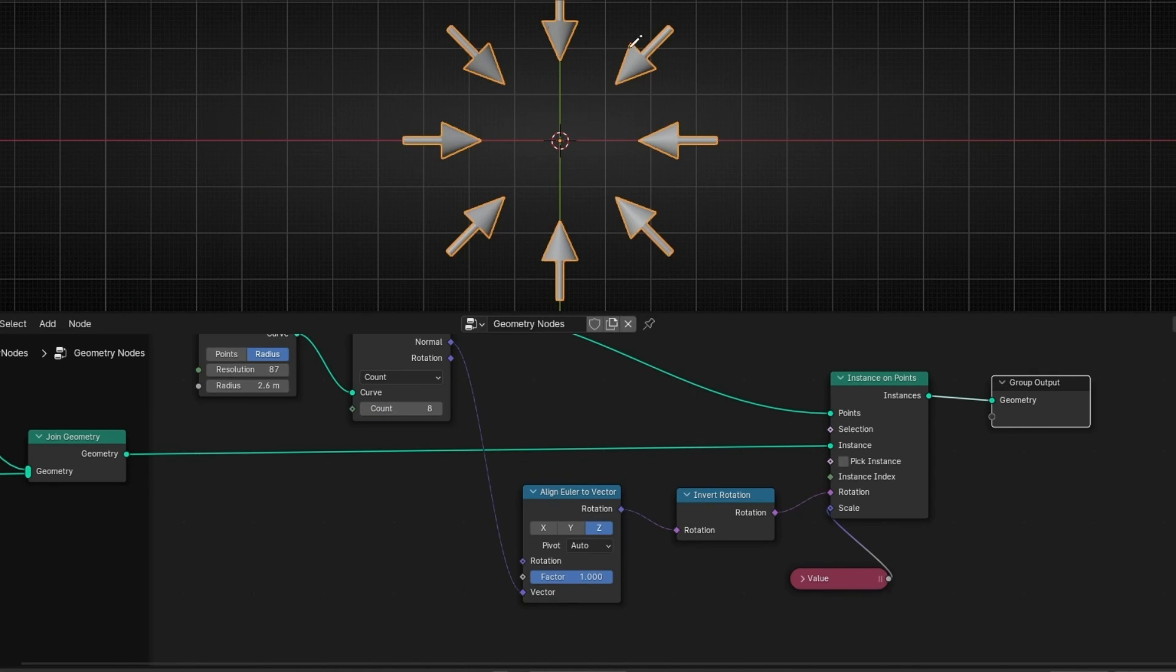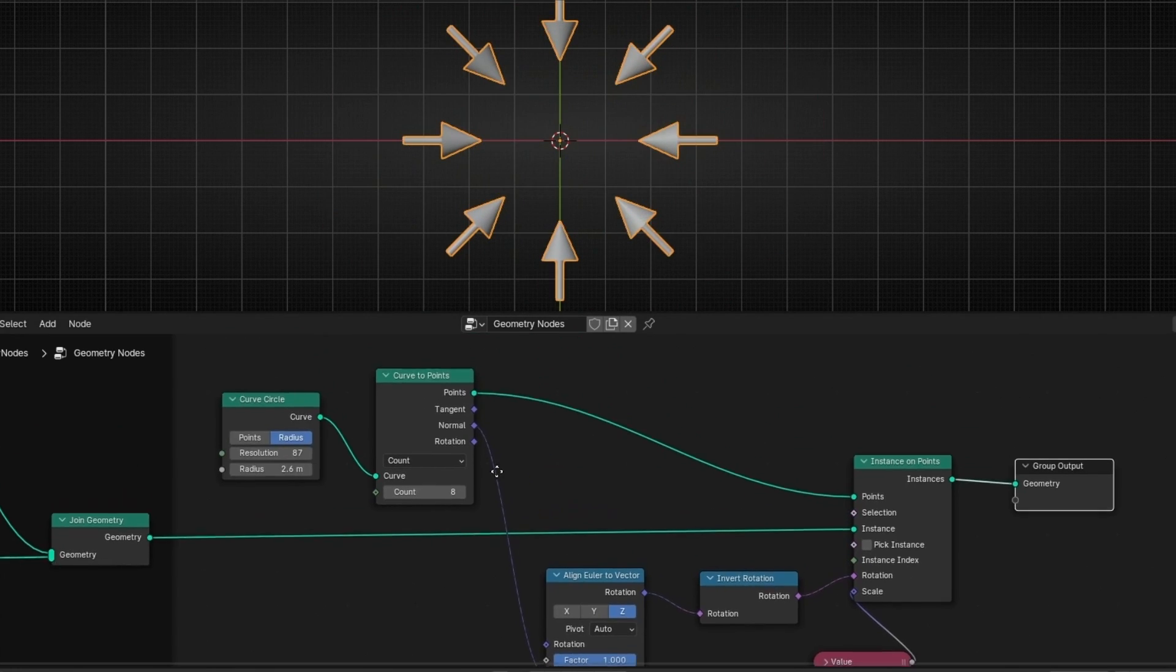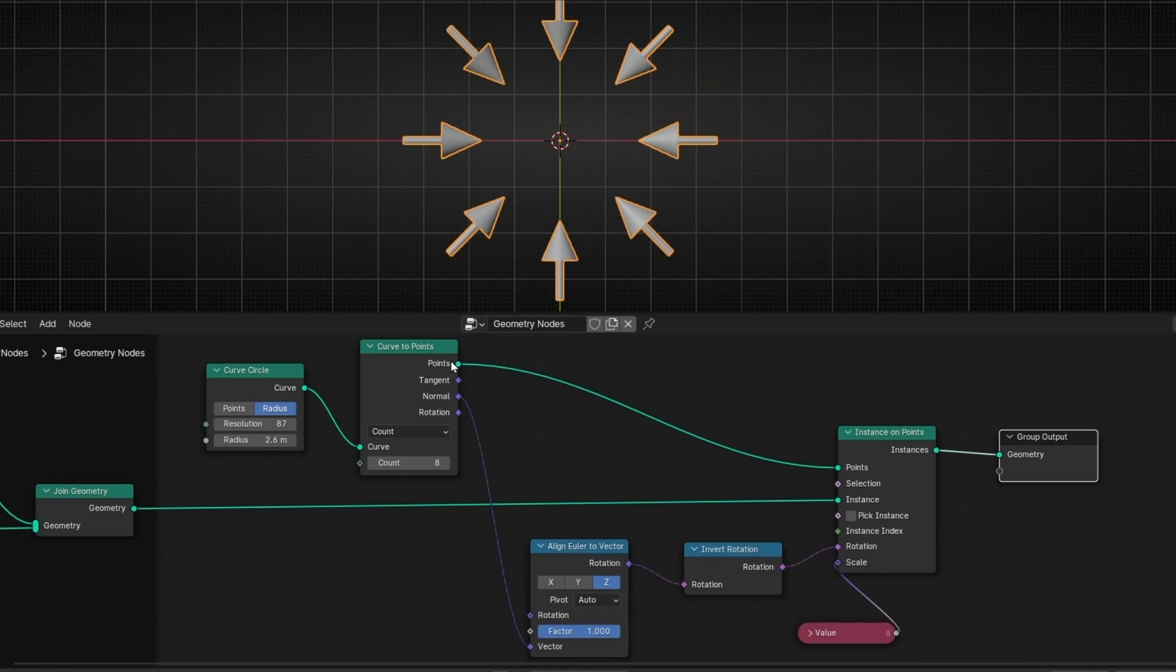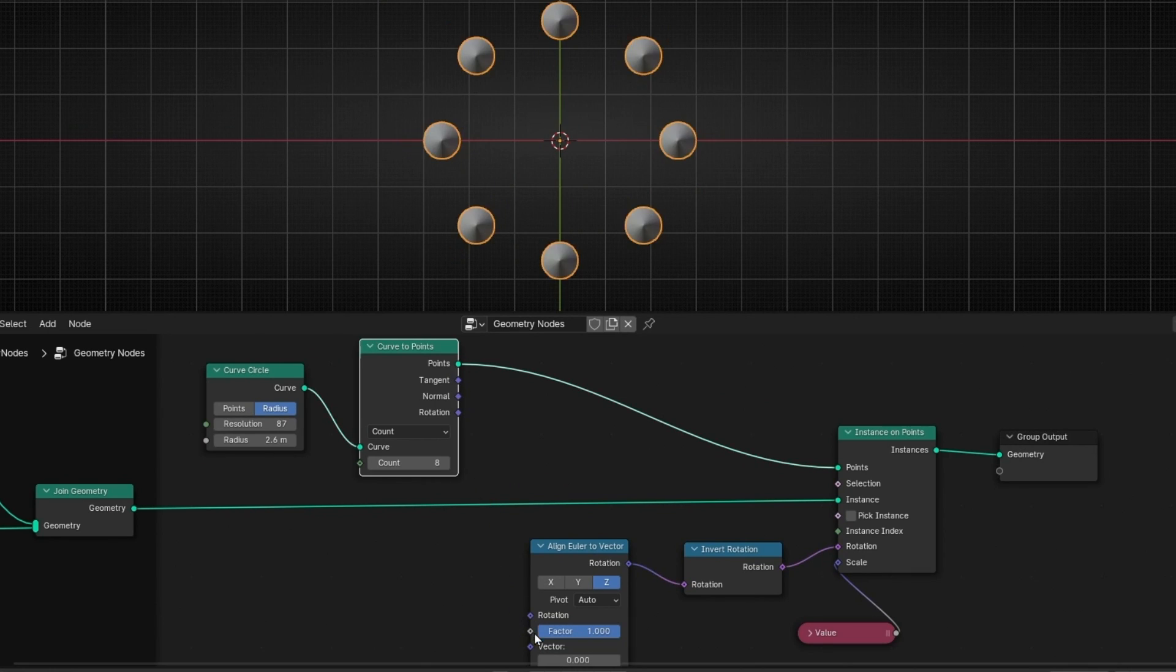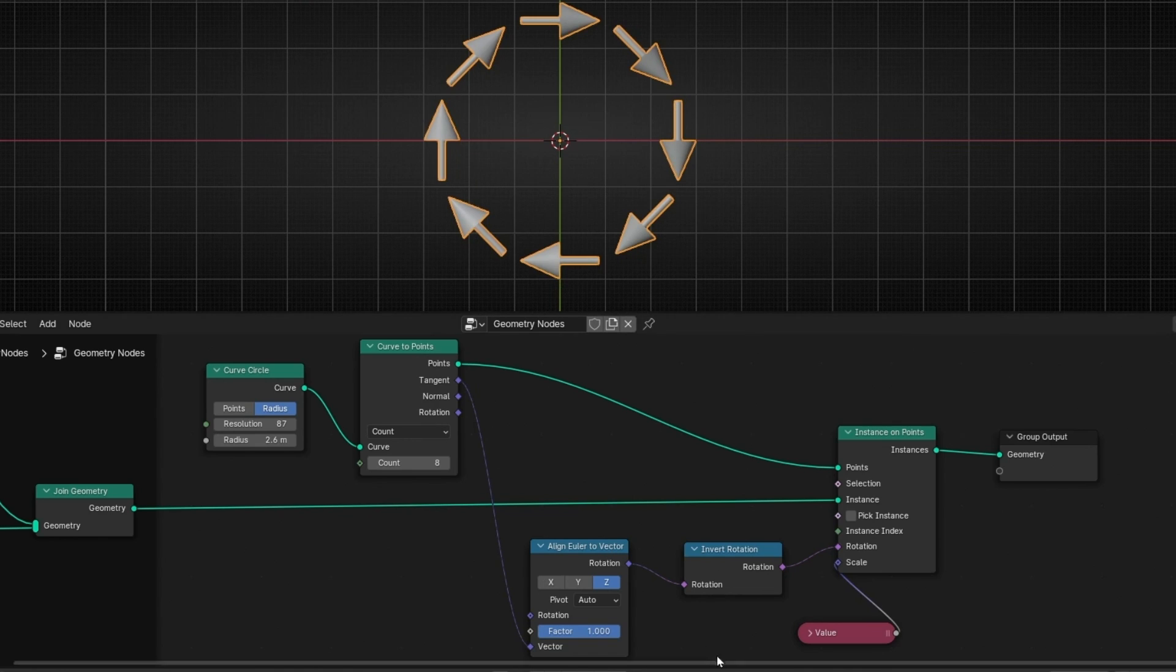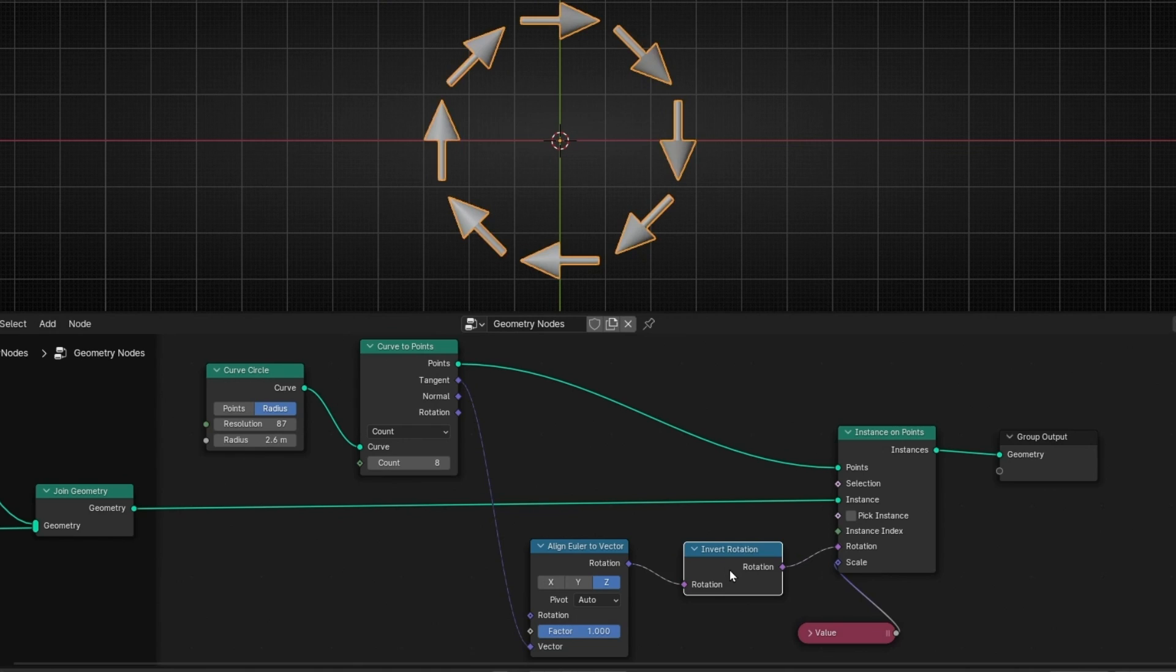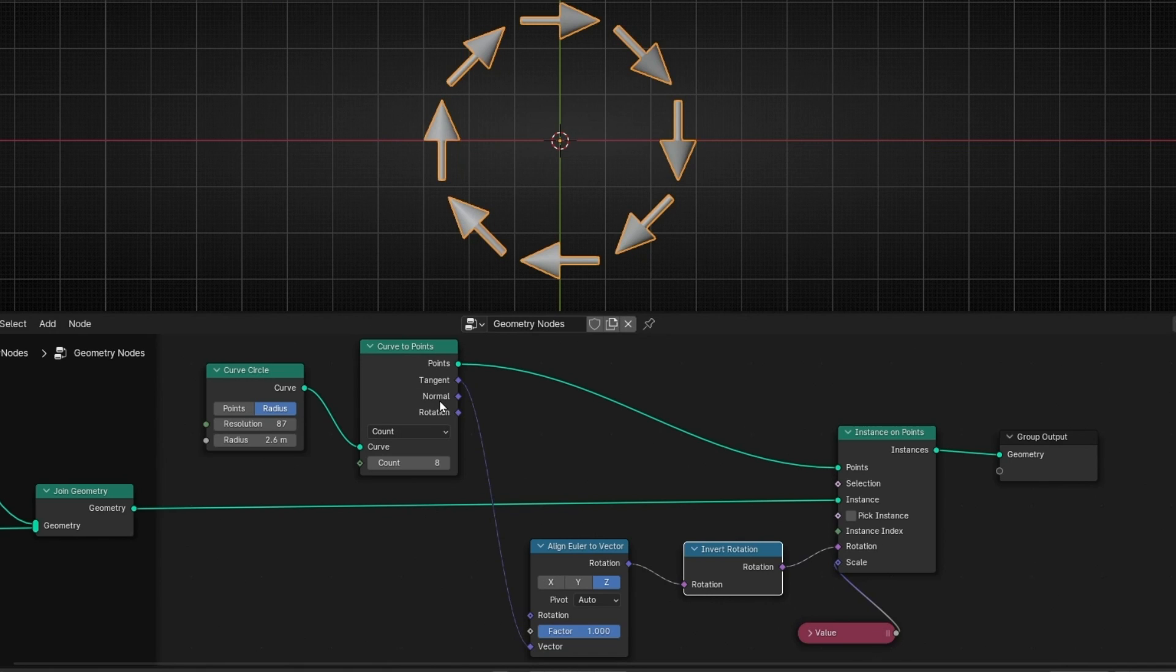By the way, if you want all the arrows, all the objects to follow the direction of a circle or any curve, just connect it to tangent. So if we connect this to tangent, we get this rotation. If you want the opposite, just delete this one. So you can see how easy it is to adjust the rotation of any object using the normals and the tangent.